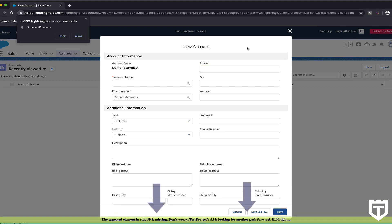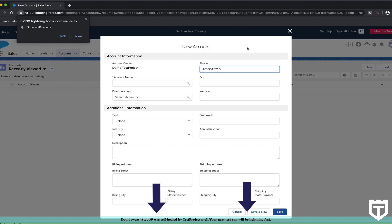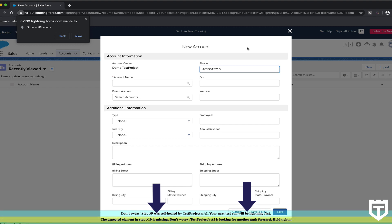So on the bottom, you see an information bar, and the information bar will tell you that it expected a certain element, that it couldn't find it, and that it's working on finding a way to identify and interact with that element. As you can tell, it found a way, it self-healed itself, and it's going to continue to the next field.